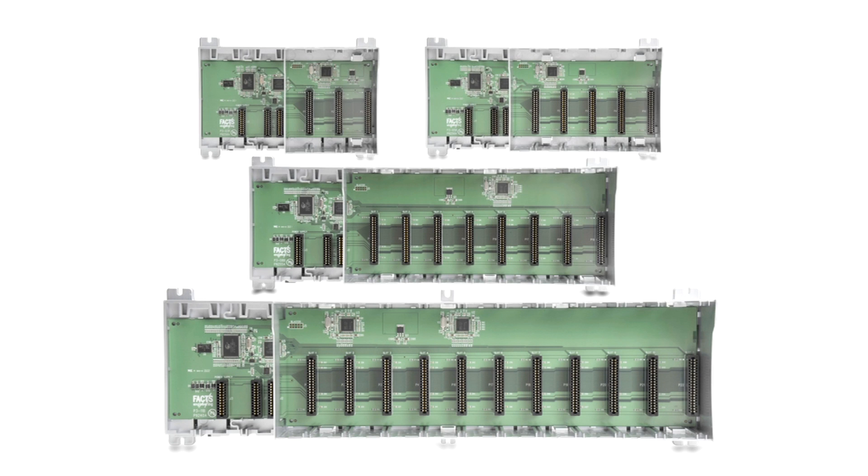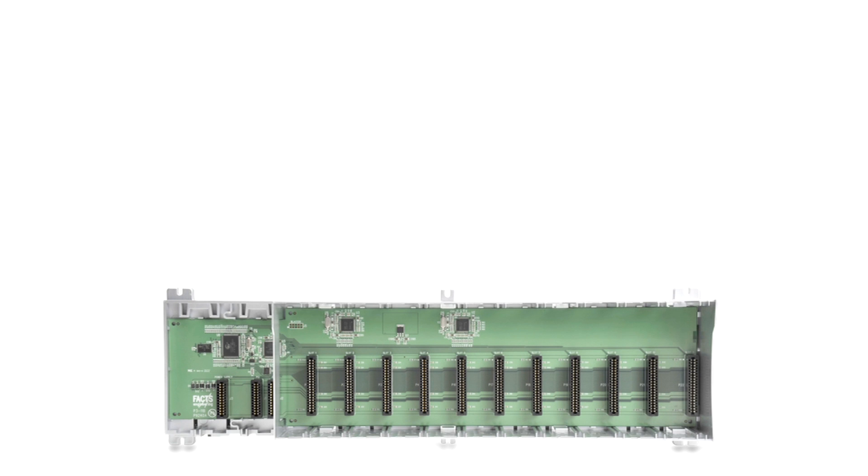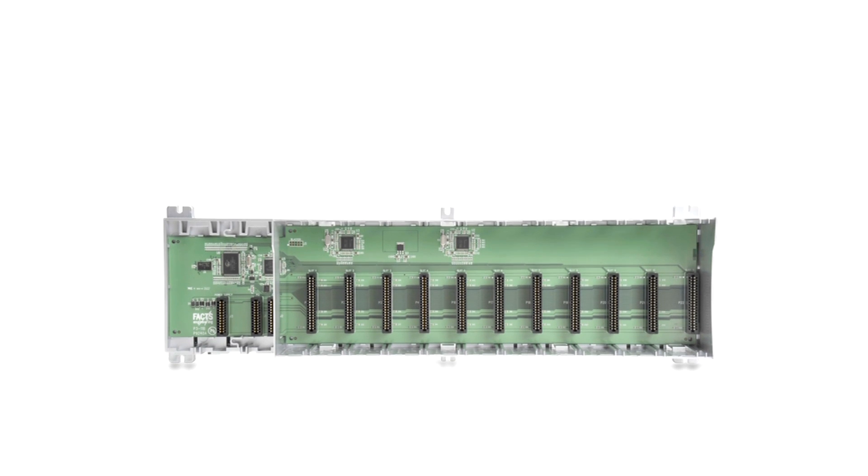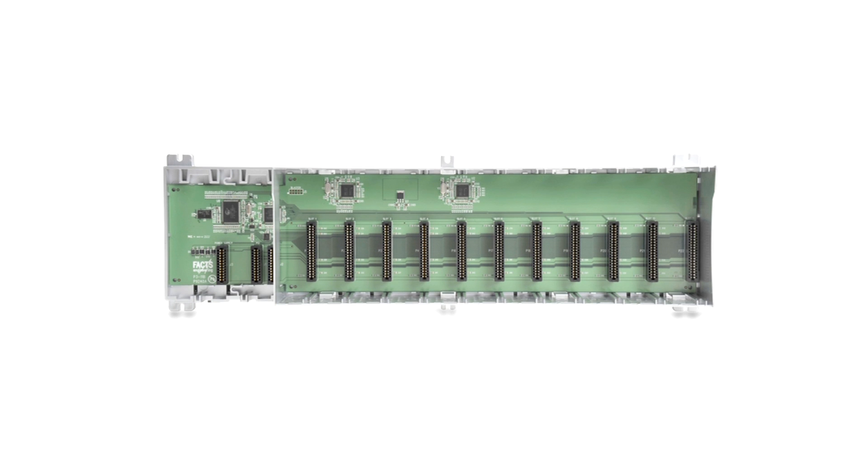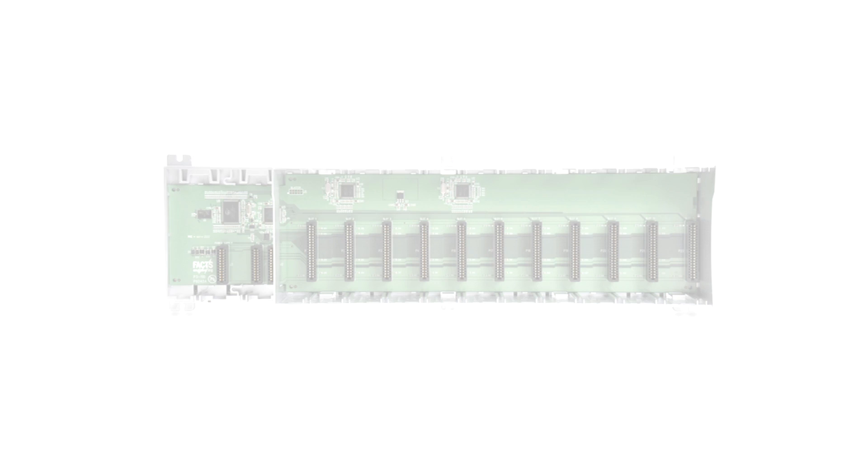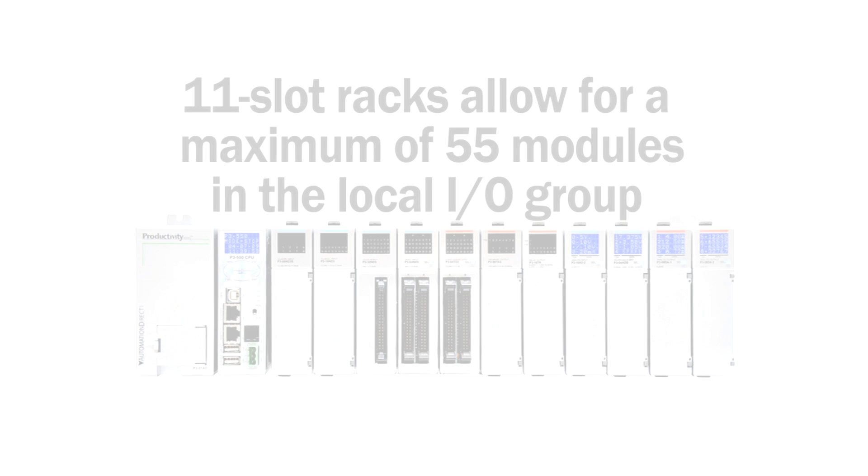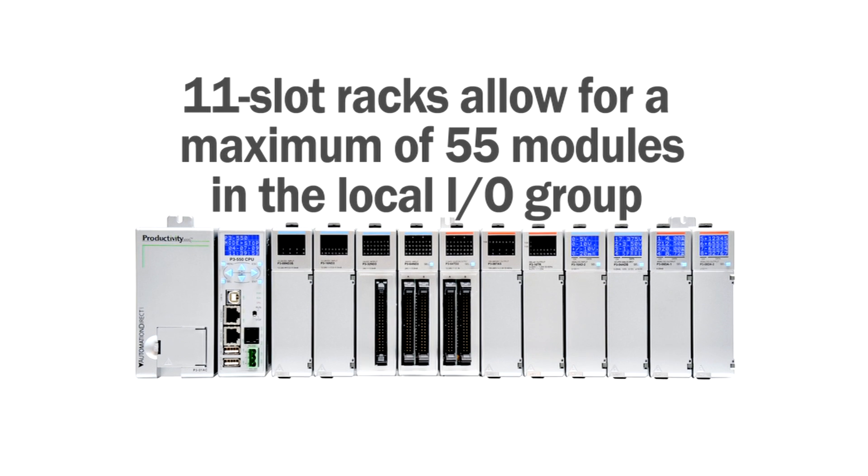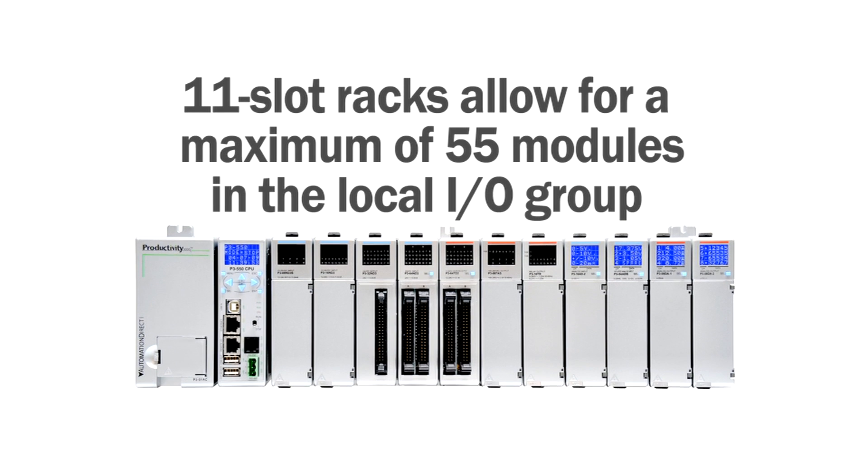Any size racks can be used. The use of 11-slot racks allows a maximum of 55 modules in the local I/O group. All local I/O is updated every program scan.